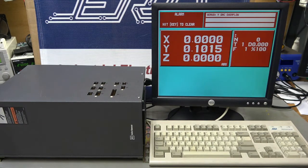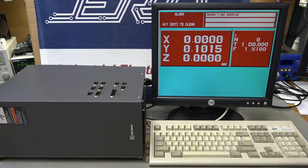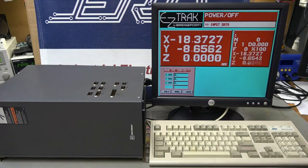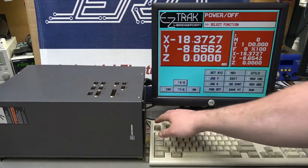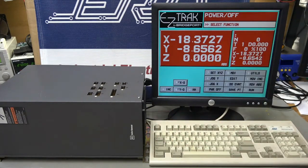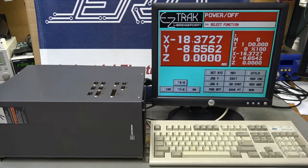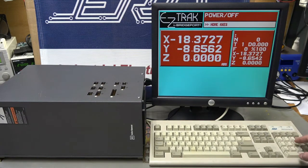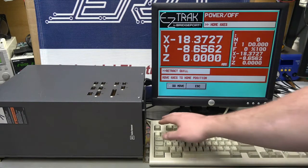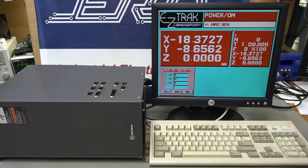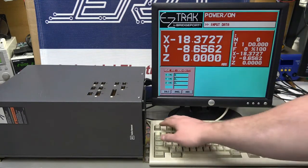The Bridgeport EZ-Track system is an add-on computer-based system to automate Bridgeport and other manual tools into an automated system. The system has three axes inputs and came to ERD completely dead.